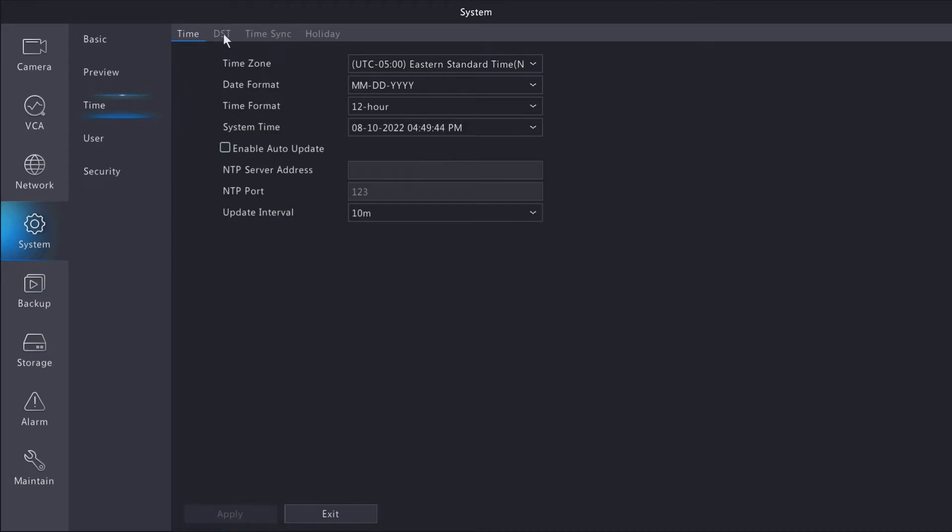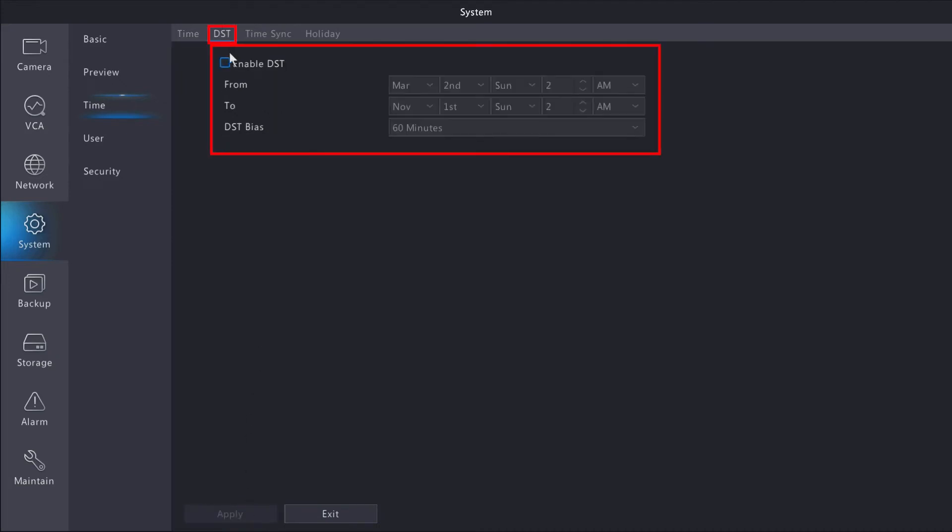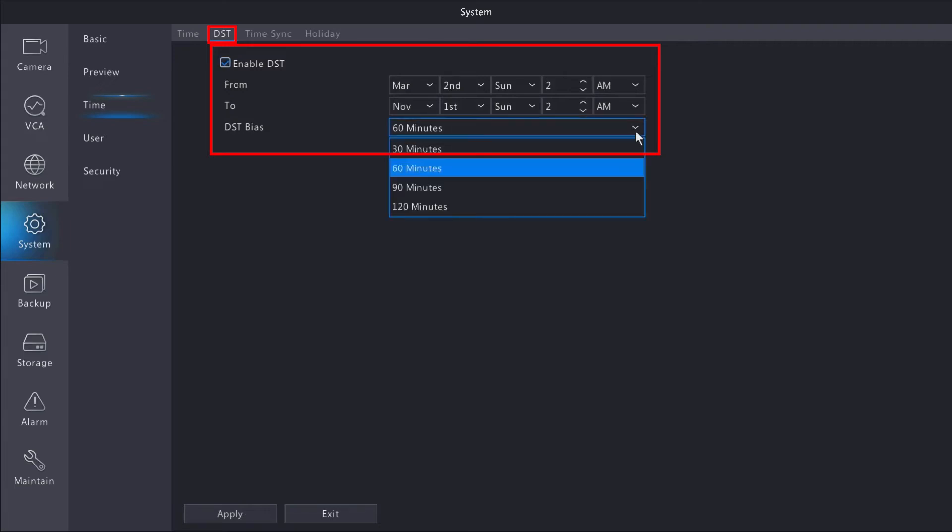You can also enable daylight savings time—that's what DST is. If you know when daylight savings time starts and ends in your area, you're more than welcome to pre-enter that. I'm not going to be setting this up for our application in this example, but if you do make any changes, be sure to apply at the bottom.